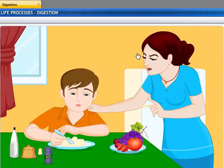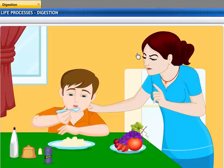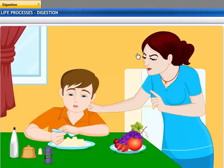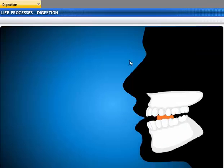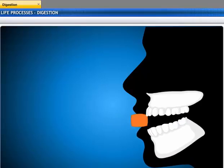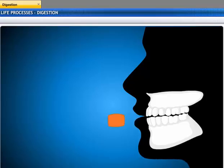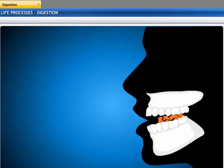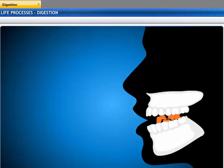Eat slowly, or you'll get indigestion. And make sure you chew your food well before swallowing it. Chewing your food is the first step in the process of digestion. When you chew your food, complex food gets broken down into a simpler form.